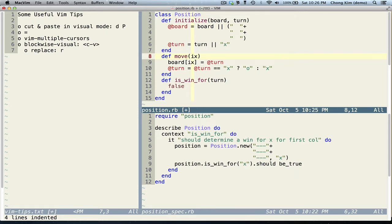Over here we want to change the parameter name to index. Using the VIM Multiple Cursors plugin